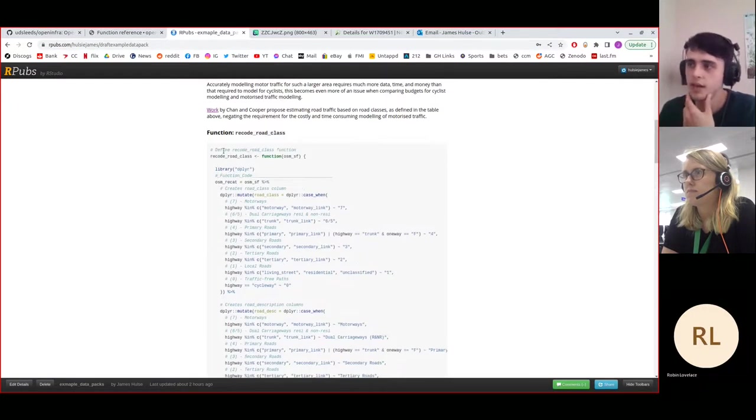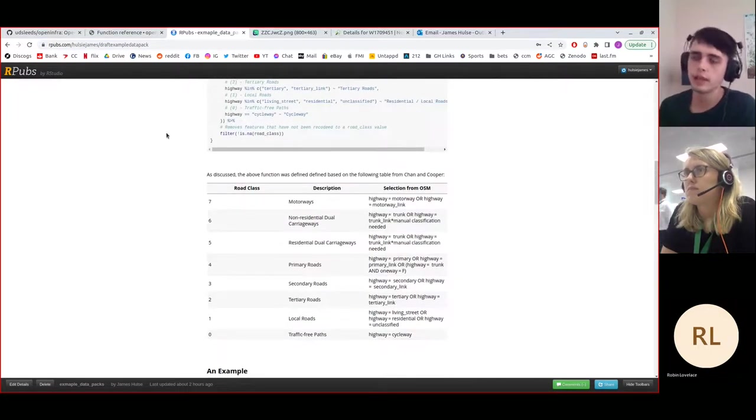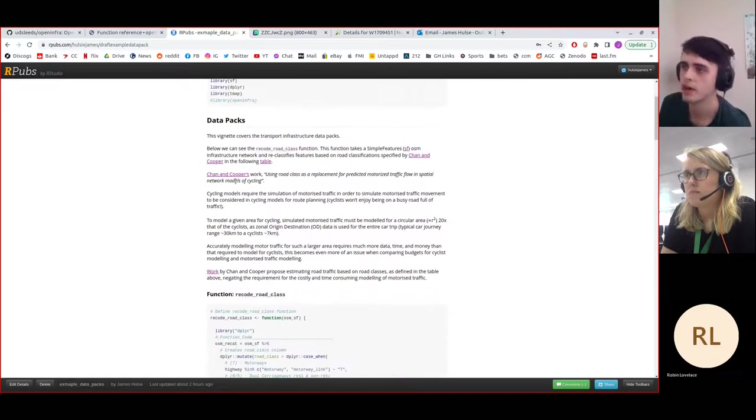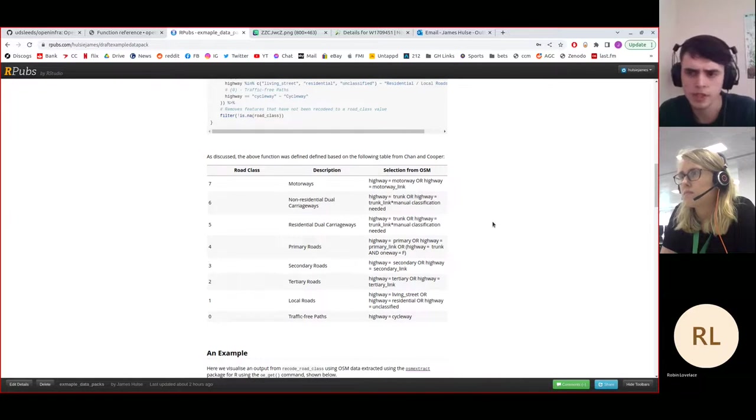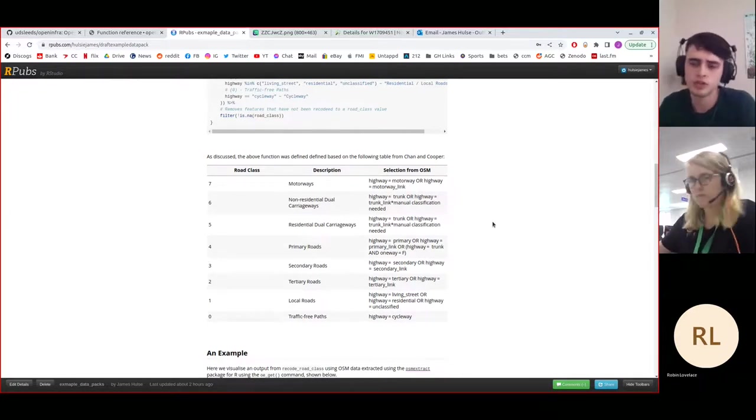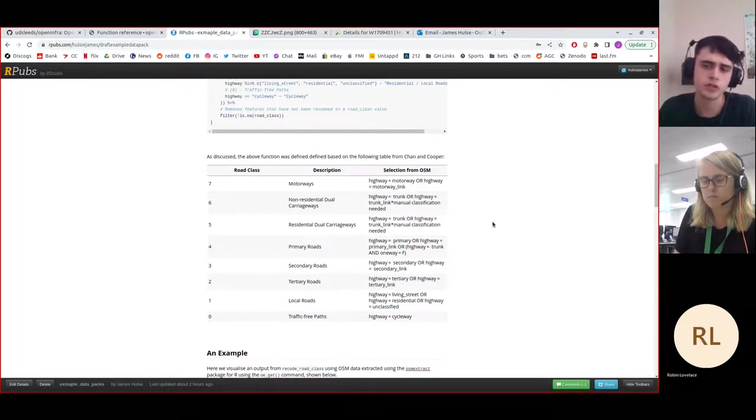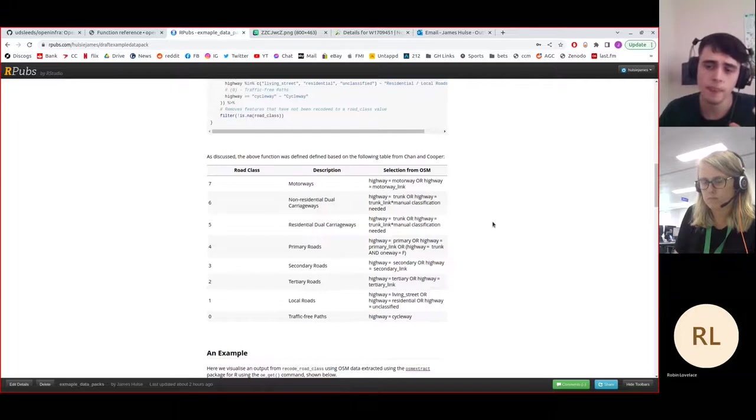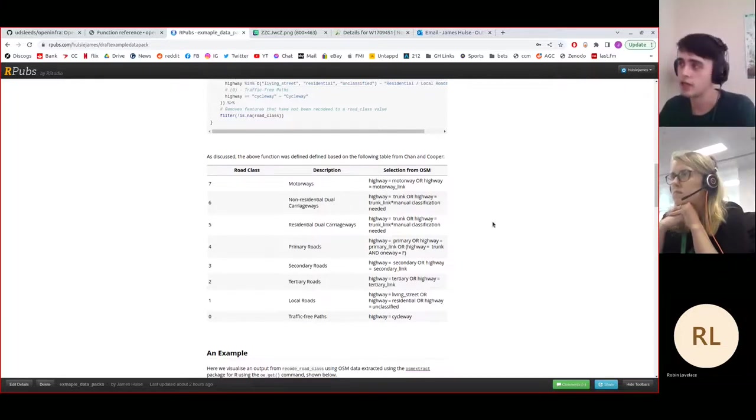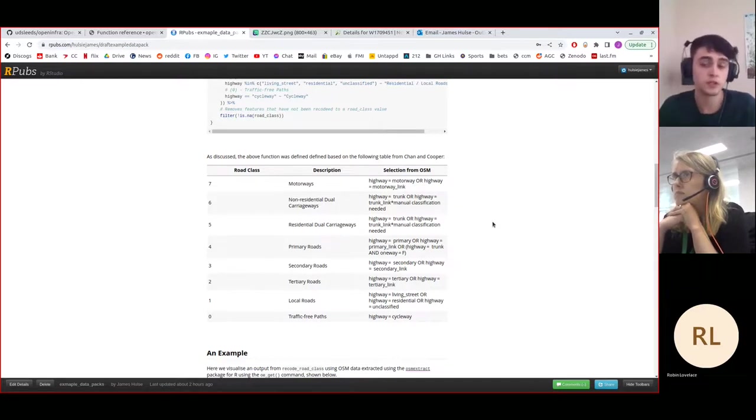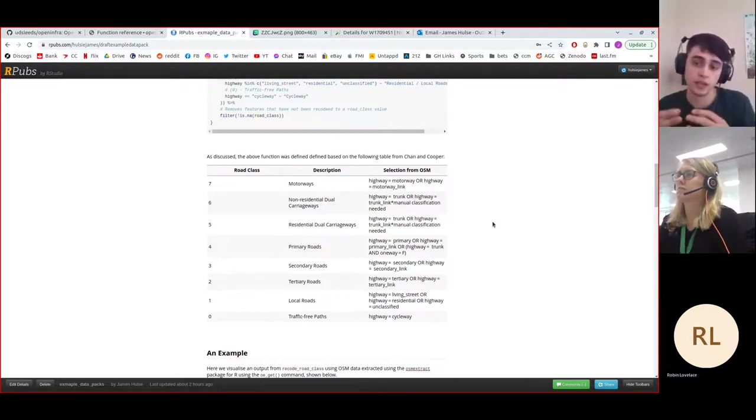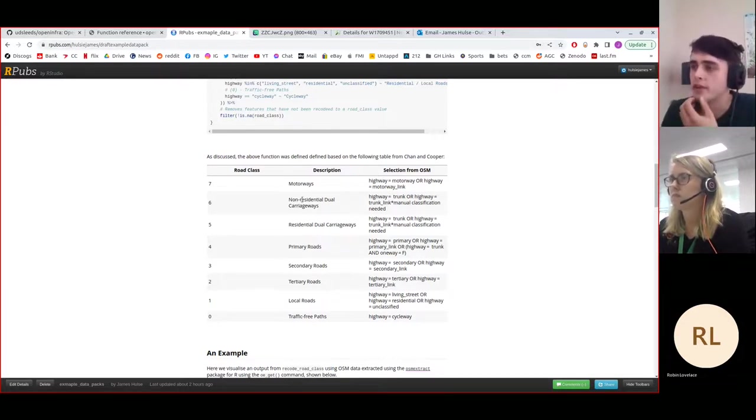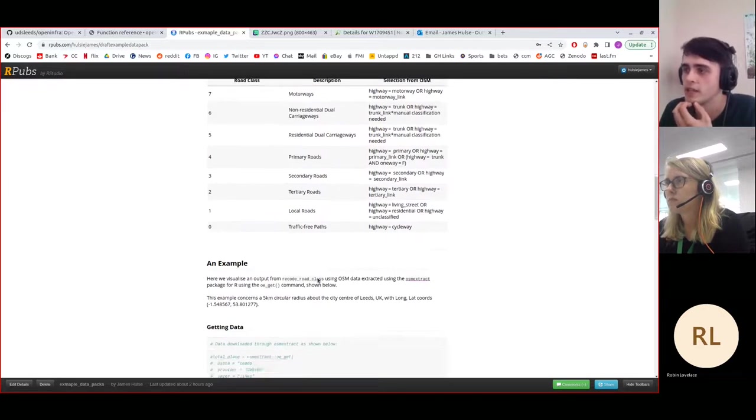So this is the recode road class function. This function does parsing based on a paper conducted by Chan and Cooper, who are essentially looking to reclassify OpenStreetMap roads. Their specific reason was to try and approximate road traffic flows such that they could use these approximated road traffic flows in their cycle routing algorithms. The motivation for this was, in order to generate road traffic motor flows, just because of the distance that cars travel, you need a much larger radius than you would for modeling a cycling flow, and it was incredibly computationally expensive.